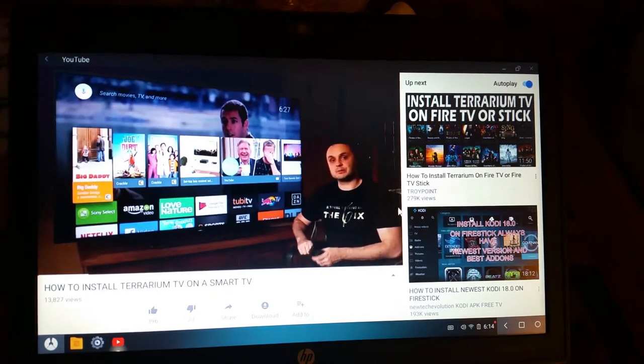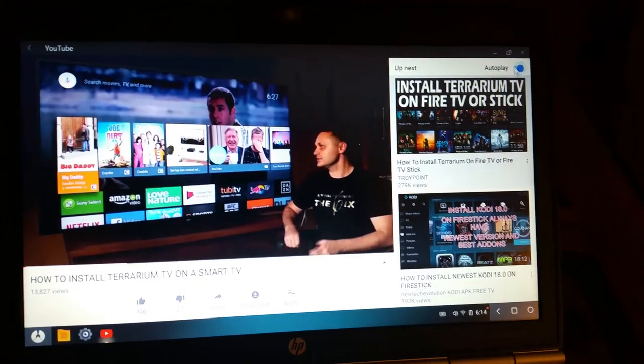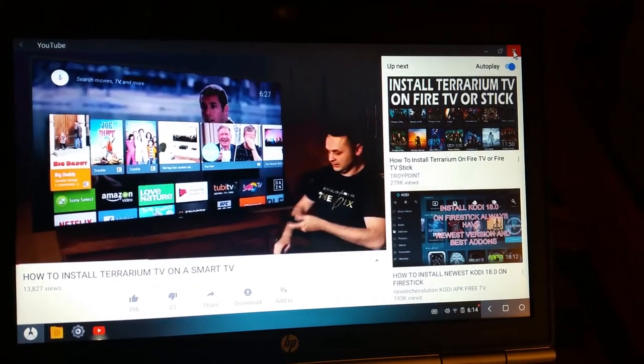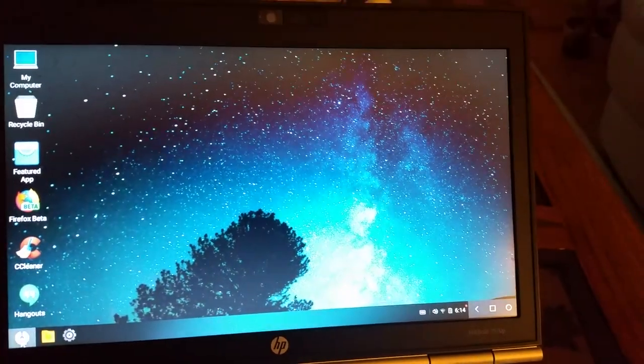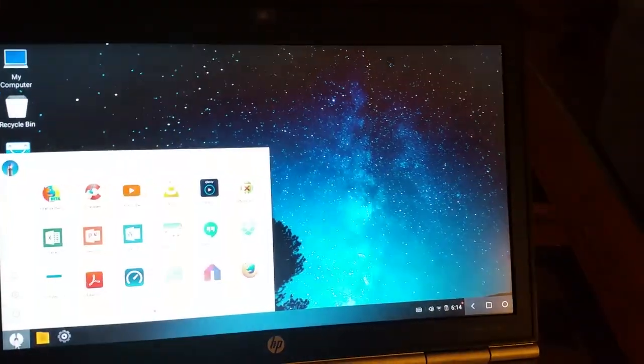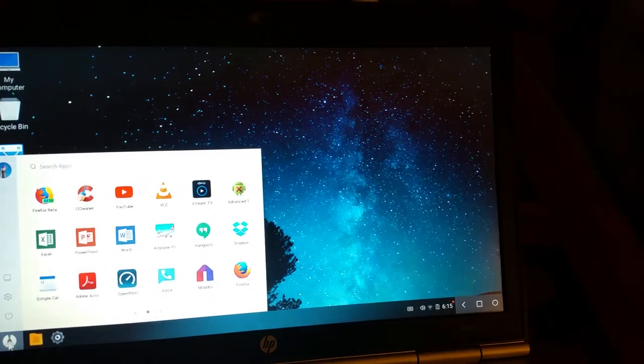I'm watching an advertisement. Hey, what's going on YouTube? Today I'm going to show you how to install Terrarium TV. Yeah, Terrarium TV.